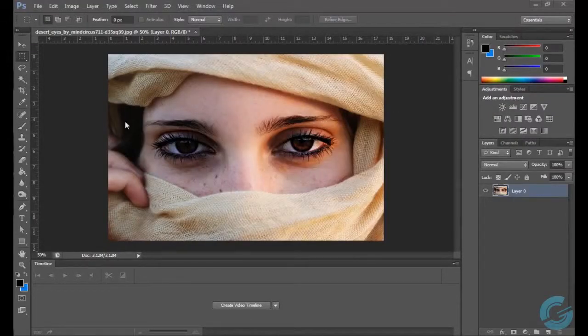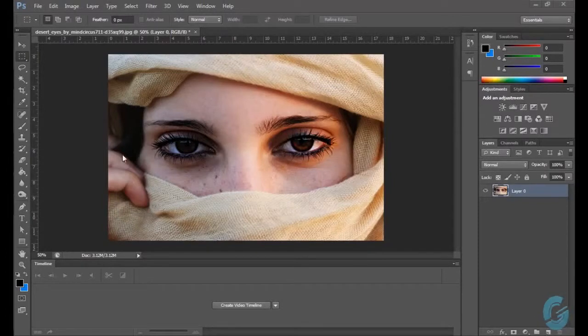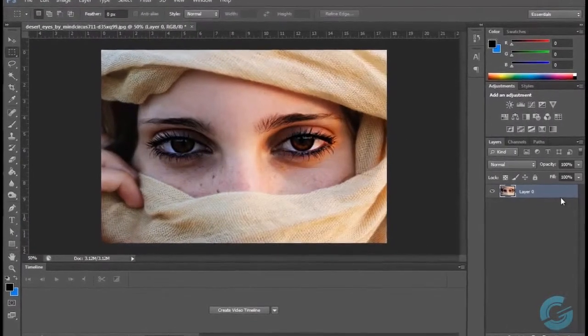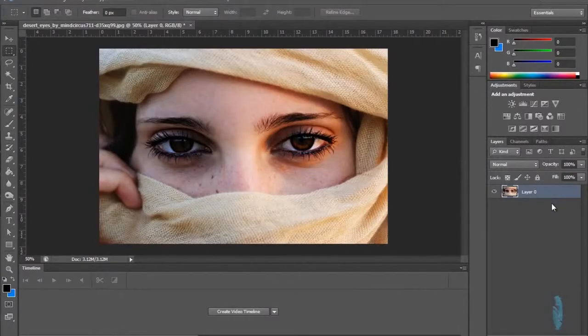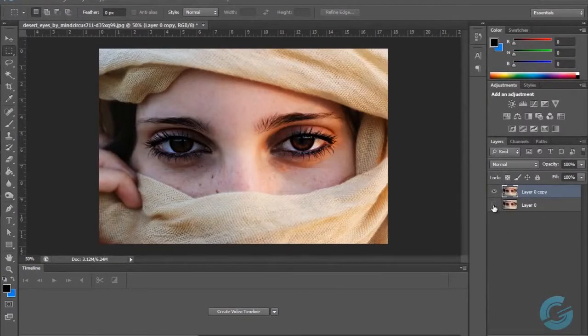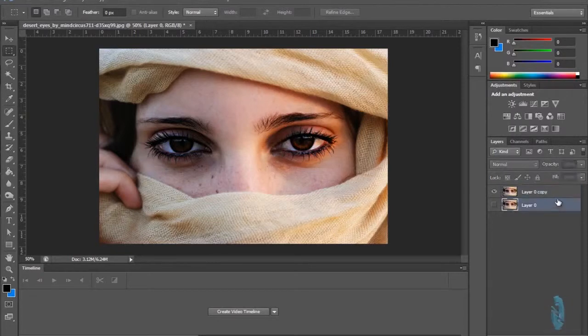I've got this picture of this woman showing her eyes. What I'm going to do first is duplicate the layer so that in case I need to start from the beginning, I have something to work with.